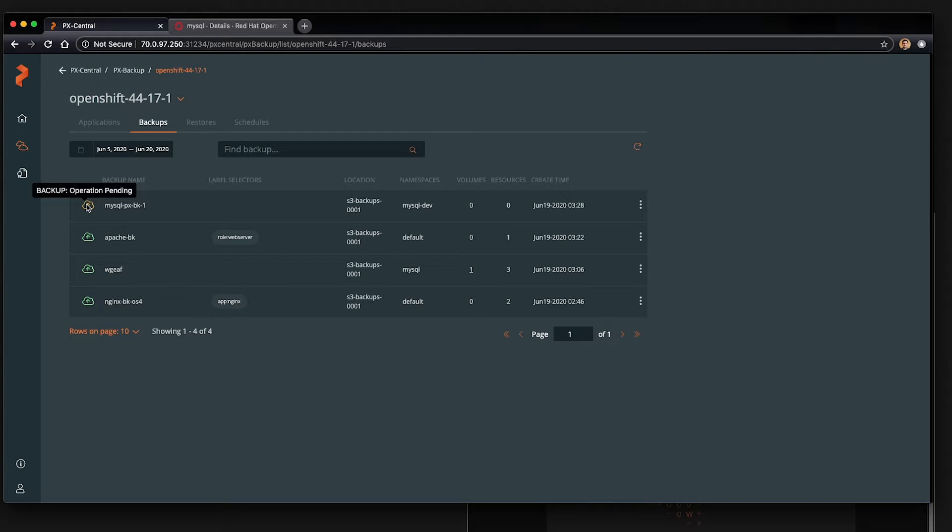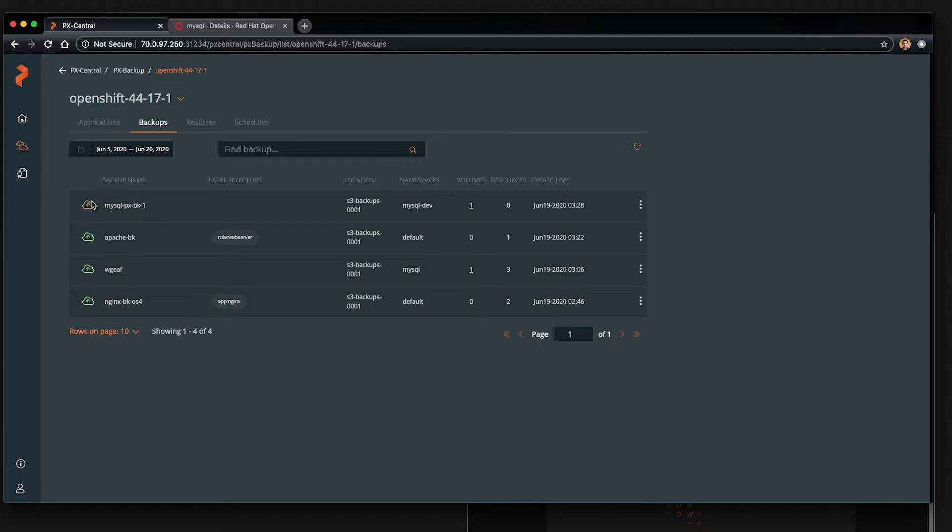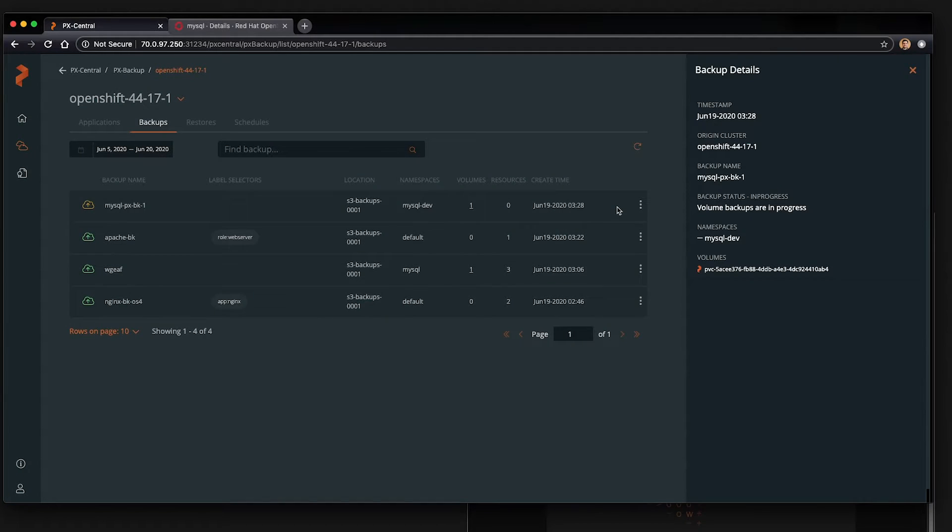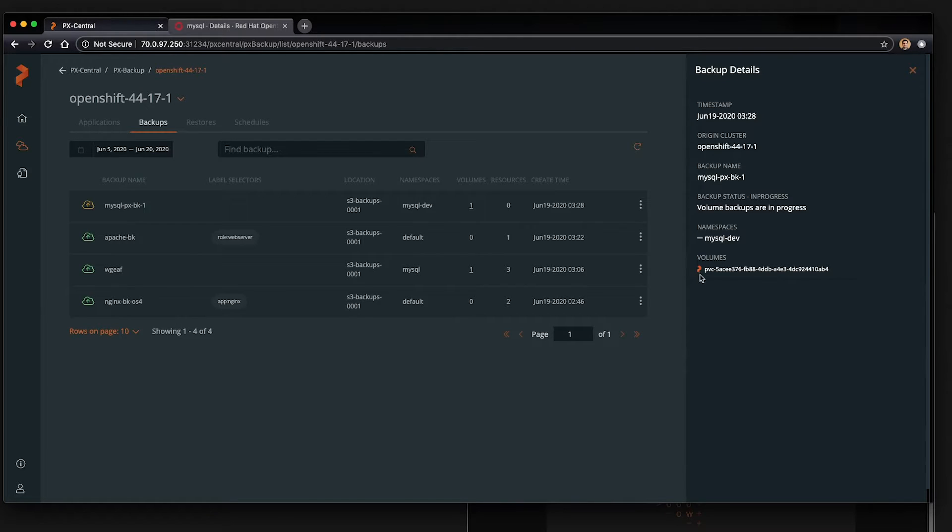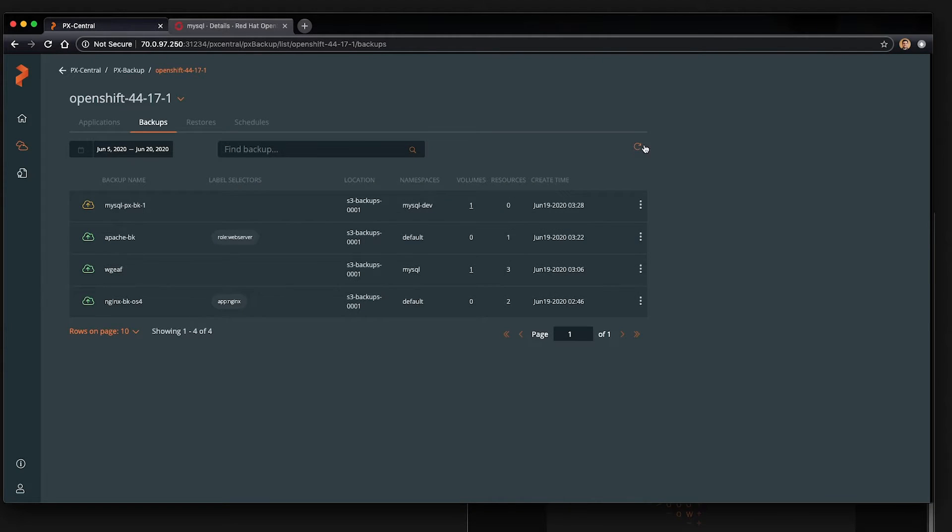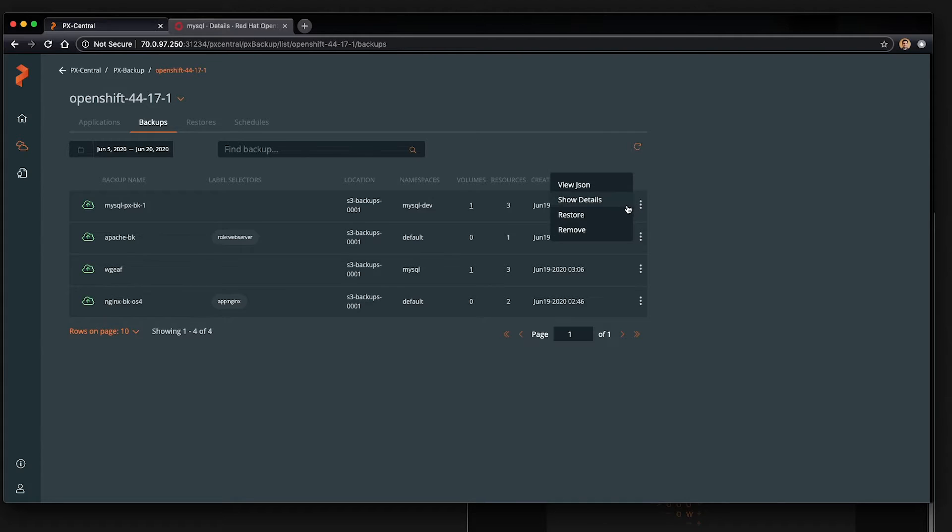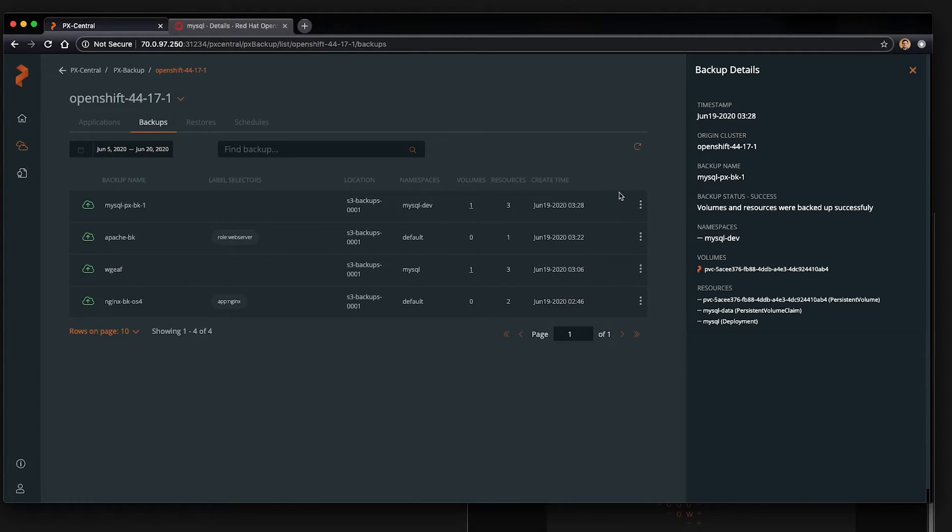The operation will go from pending to in progress, then to a failure or success. If we look at the details of this backup, we can see that it's first backing up the volumes, the origin cluster of where the backup came from, the backup name, and exactly what resources are in it. So right now we just see one volume, which is our pvc. But if we do a refresh after it's completed, we should see the resources such as the persistent volume claim and deployment that are also part of this namespace.